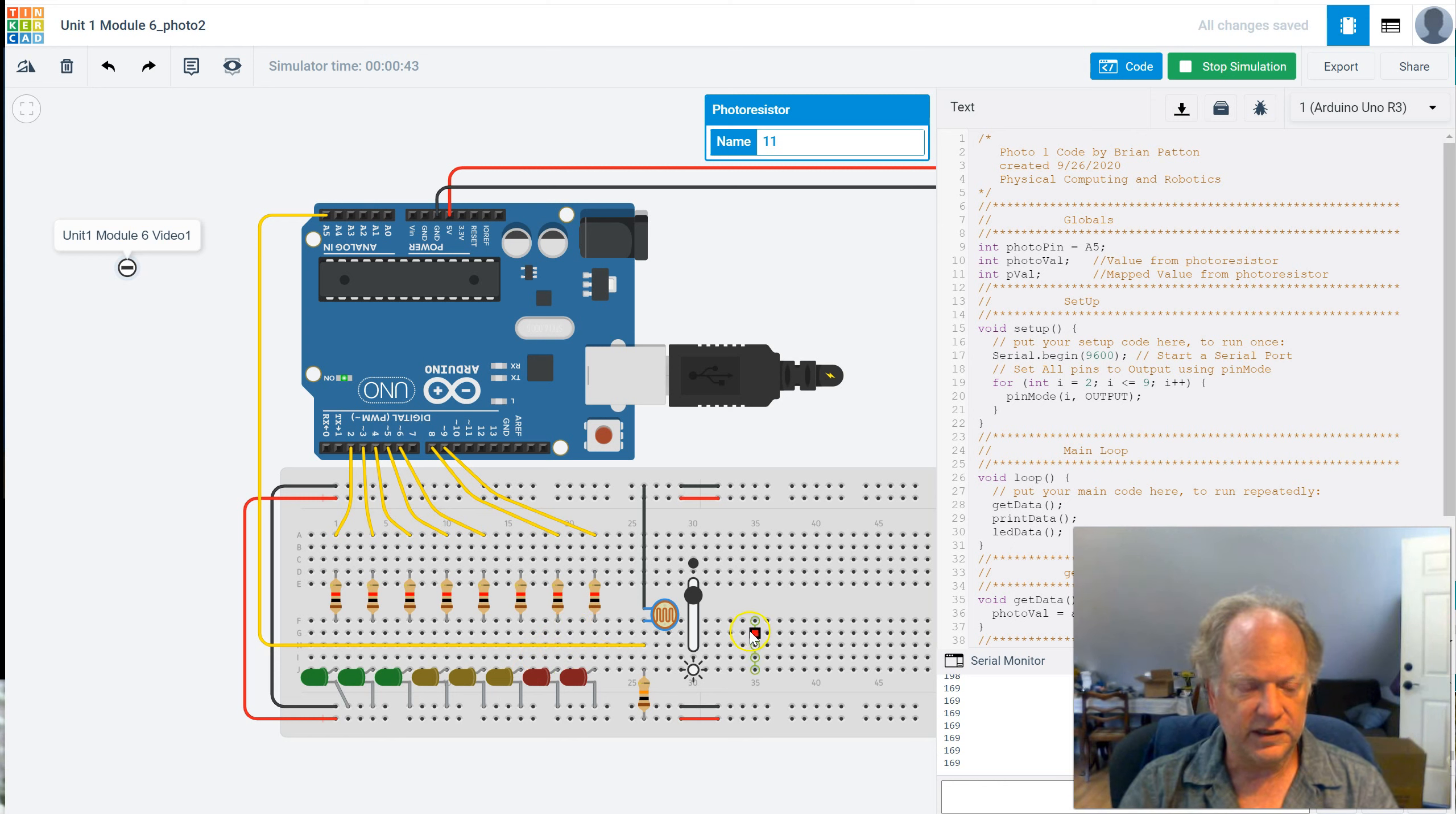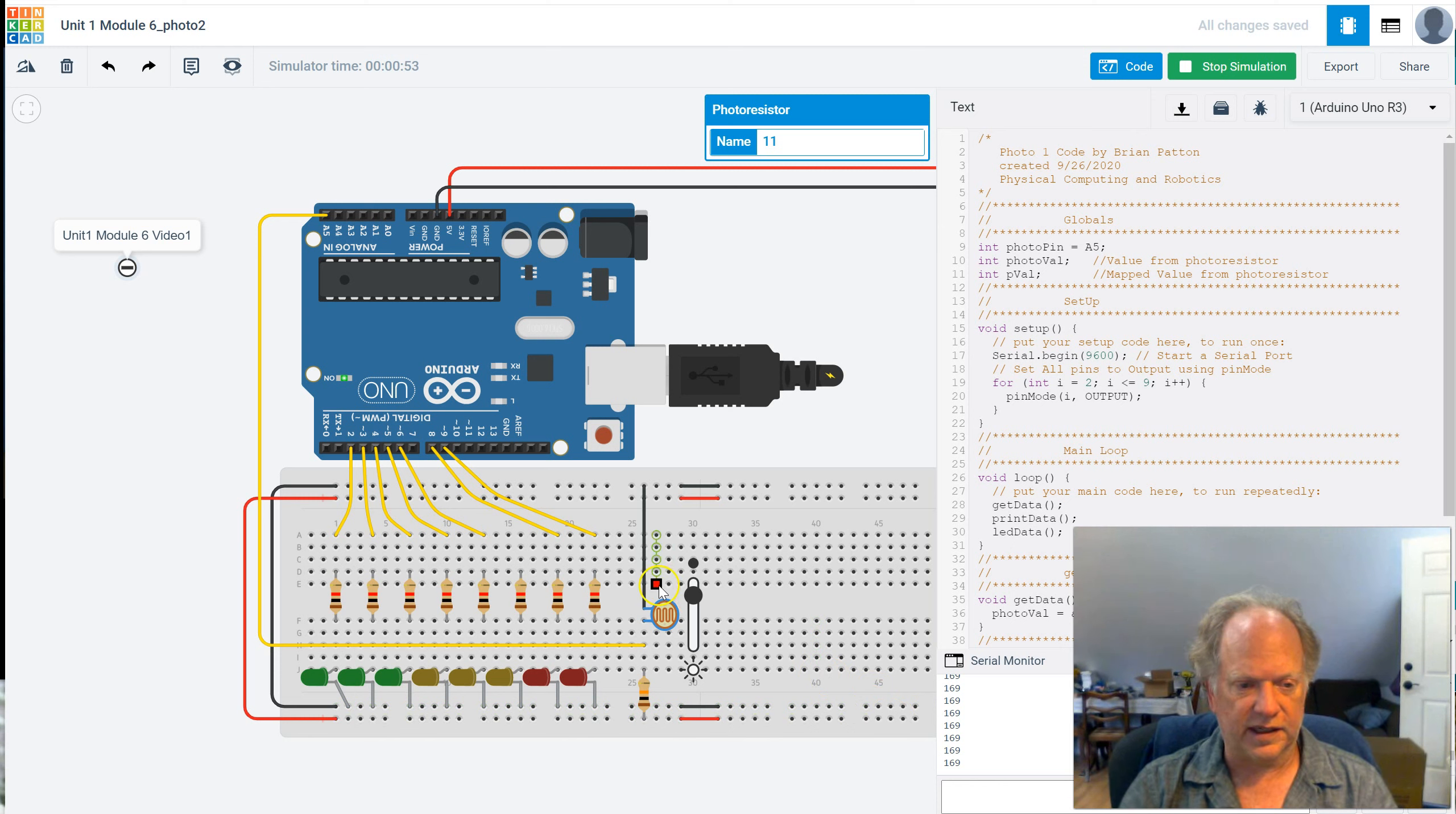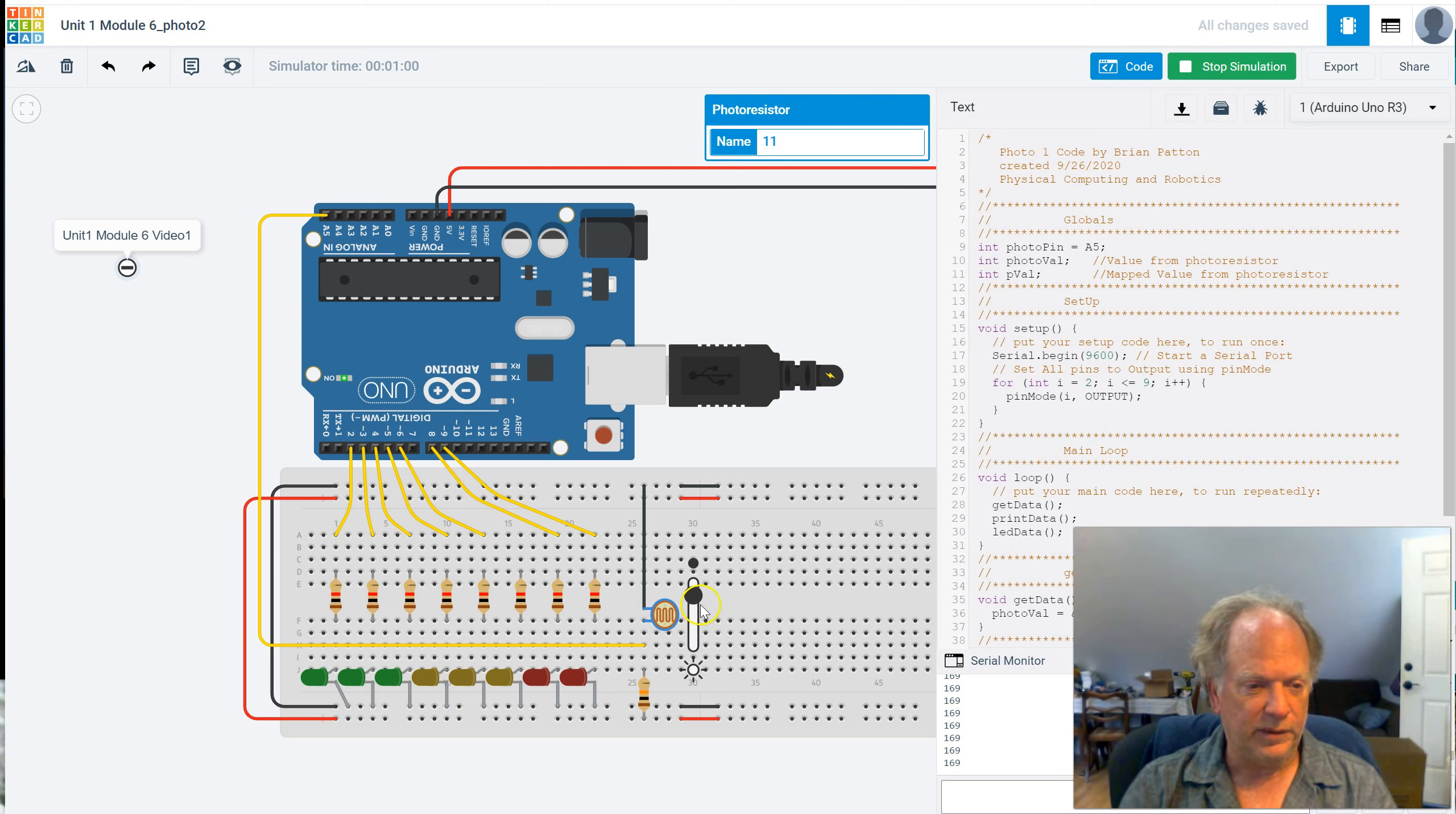You could probably think of some ways. We haven't gotten into if statements yet, but maybe I could create ifs. So if it's greater than, say, 200, then this one lights up. And if it's greater than 400, then that one lights up. You know, that would work.